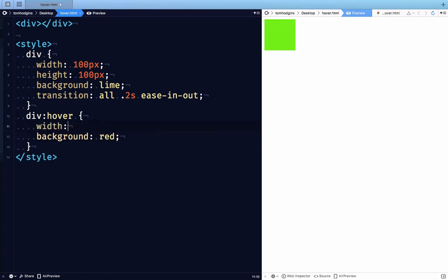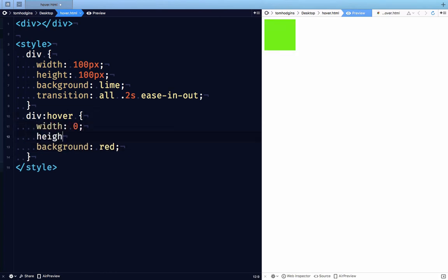Now, if we were to change the width to 0 and the height to 0, in the moment that we hover it, our div becomes red, 0, and 0.